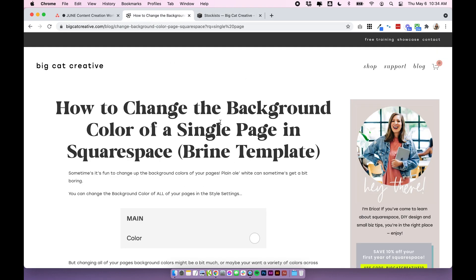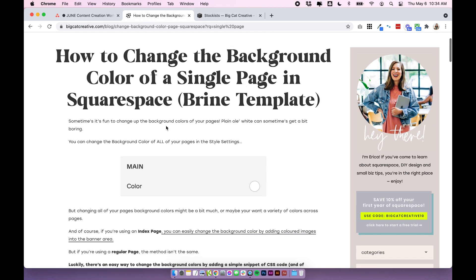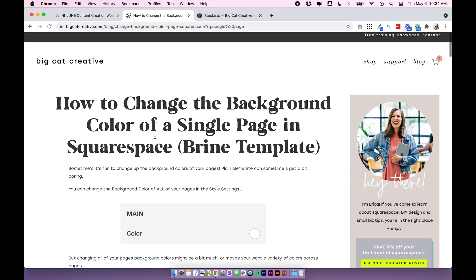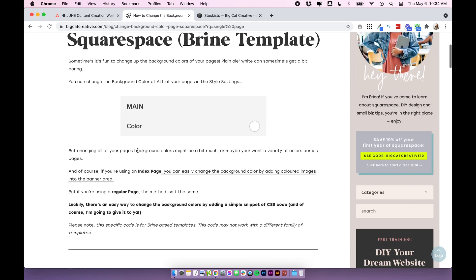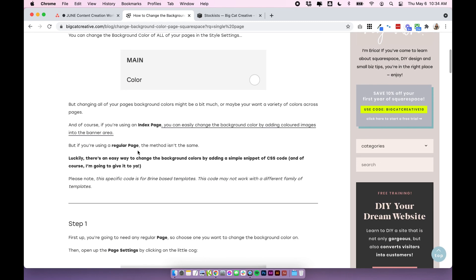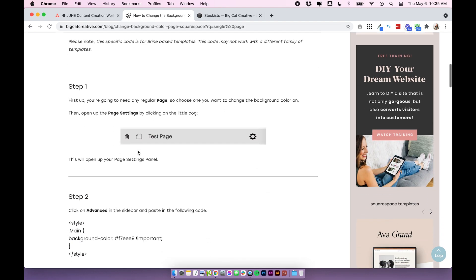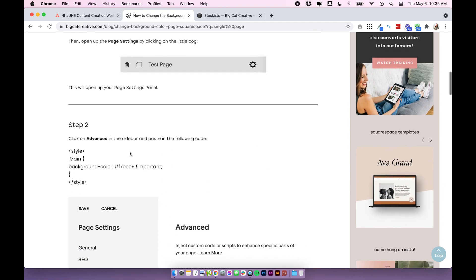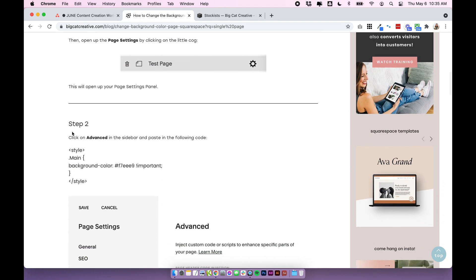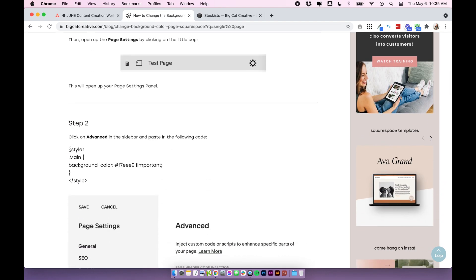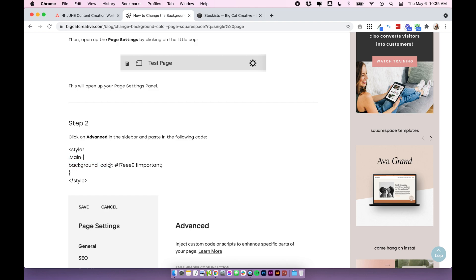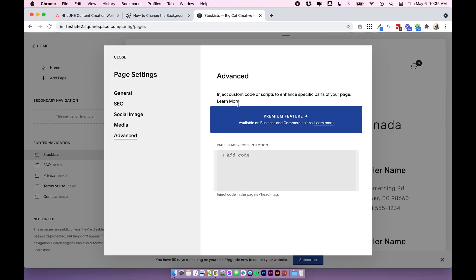I'm going to open up the original blog post for this template so I can just copy and paste the codes. And I will link it below the video so you can copy and paste the codes too. Underneath step two, I have this code here. It's wrapped in style tags and it essentially just says main background color and then we have a hex code. So I'm going to copy this completely and paste it into here.